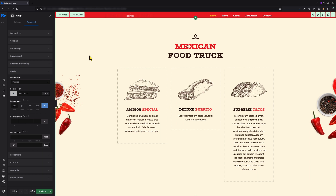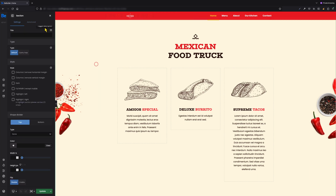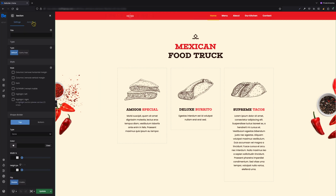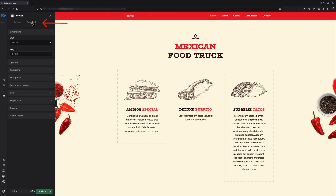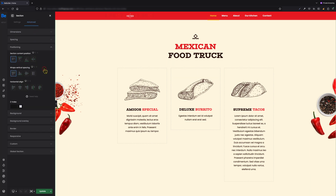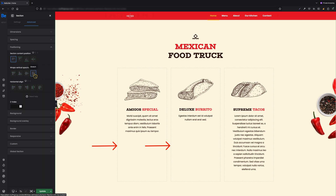To do this, go to the settings of the section in which the wraps are located, and under the advanced positioning tab, set the stretch option for wraps vertical spacing. That's it — the shorter wraps have stretched so they look exactly as I wanted them to look.